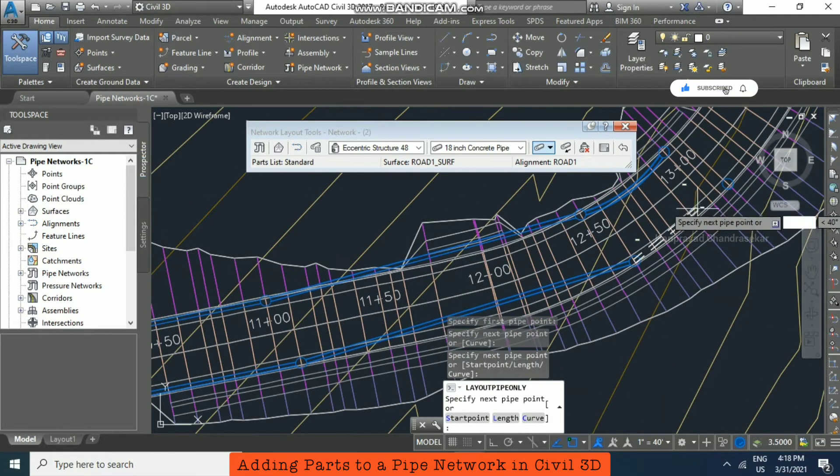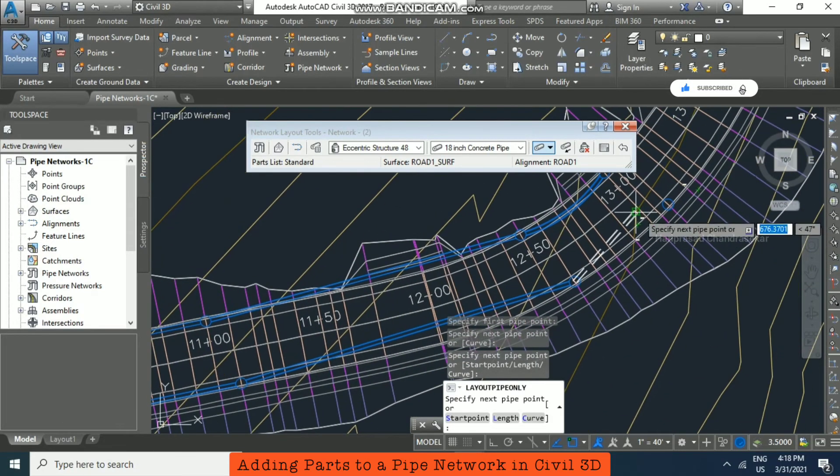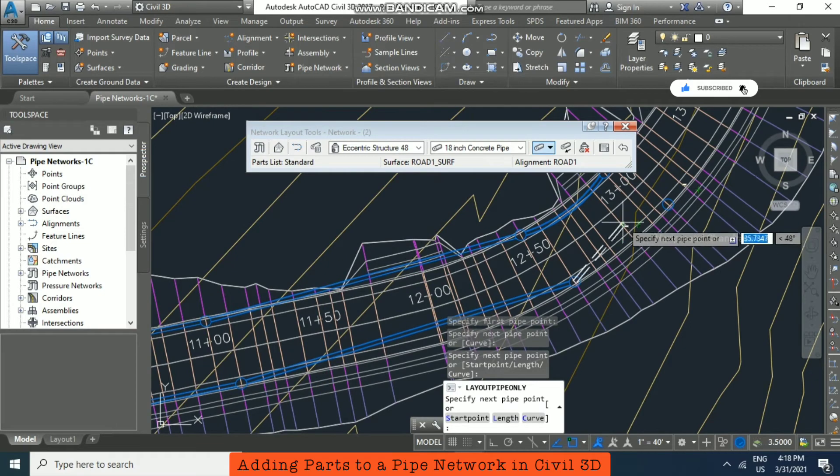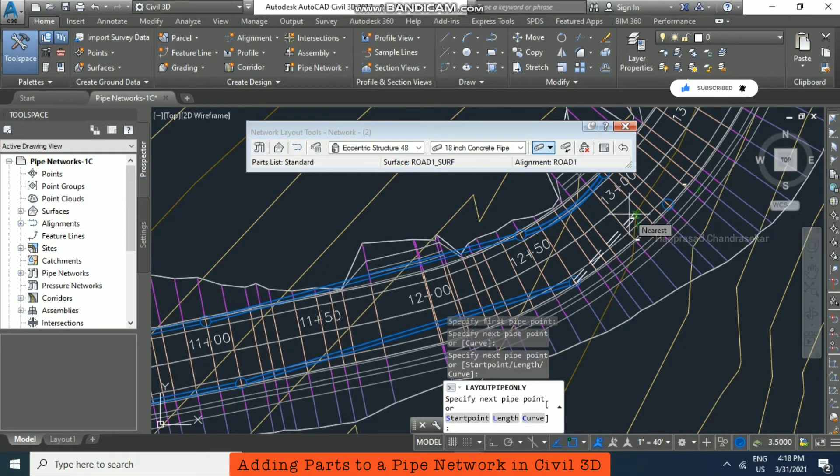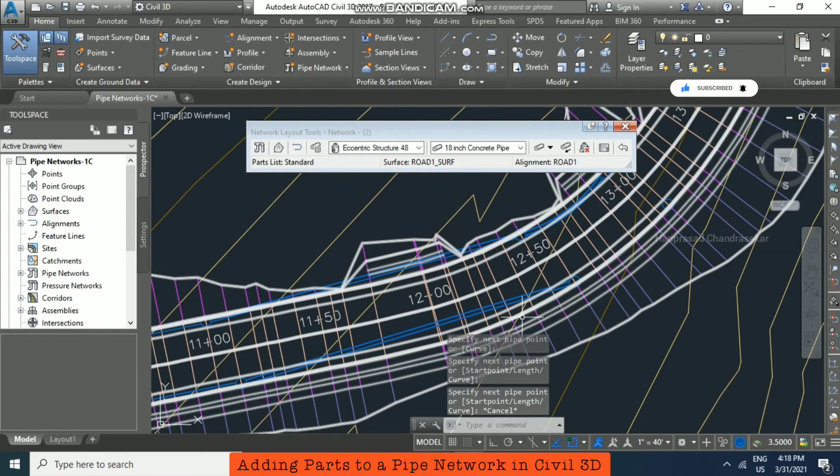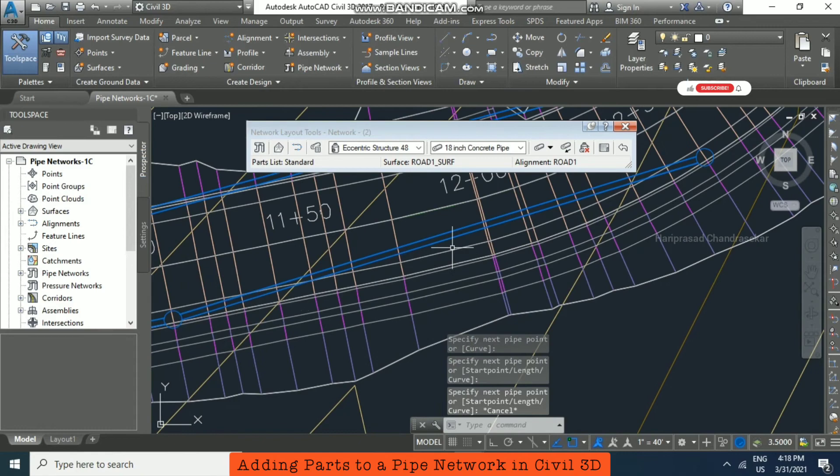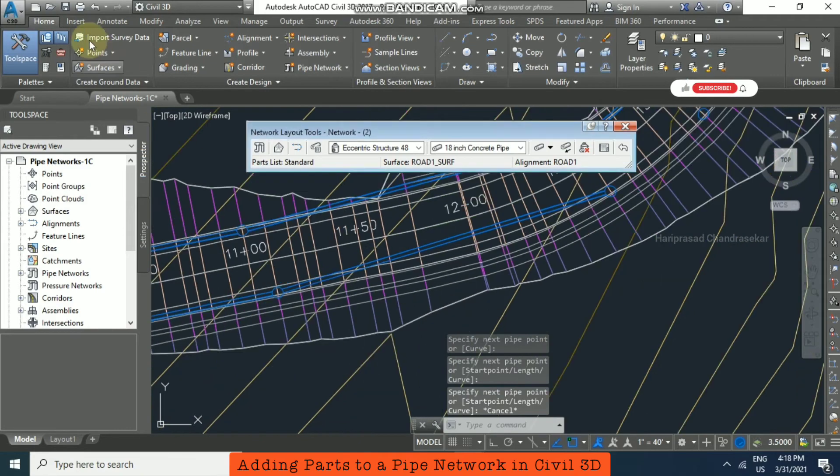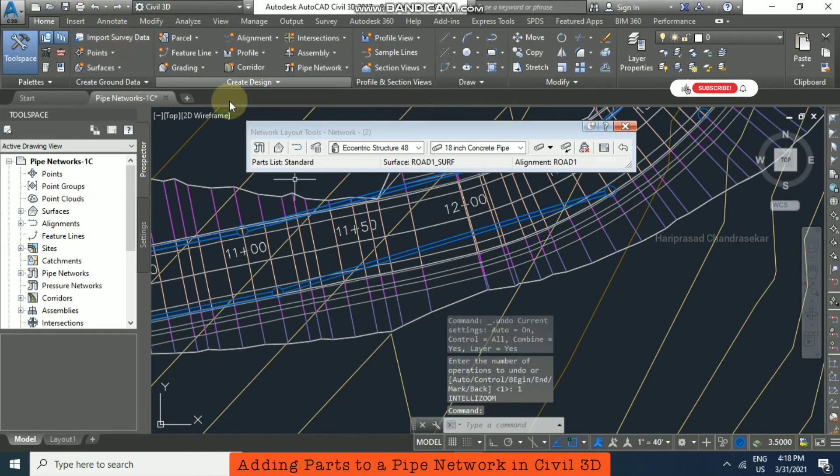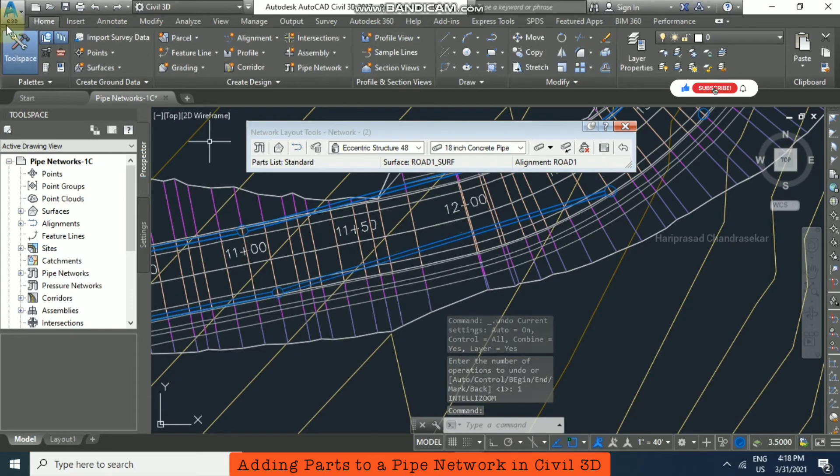So if you want curve also you can use, for example escape. Now this one I'm just going to undo. So we can use a curve here.